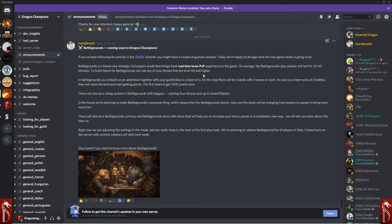There will also be Battleground Currency and Battleground Store with items that help you increase your hero's power in a completely new way. We'll tell you more about this later on, according to the post.